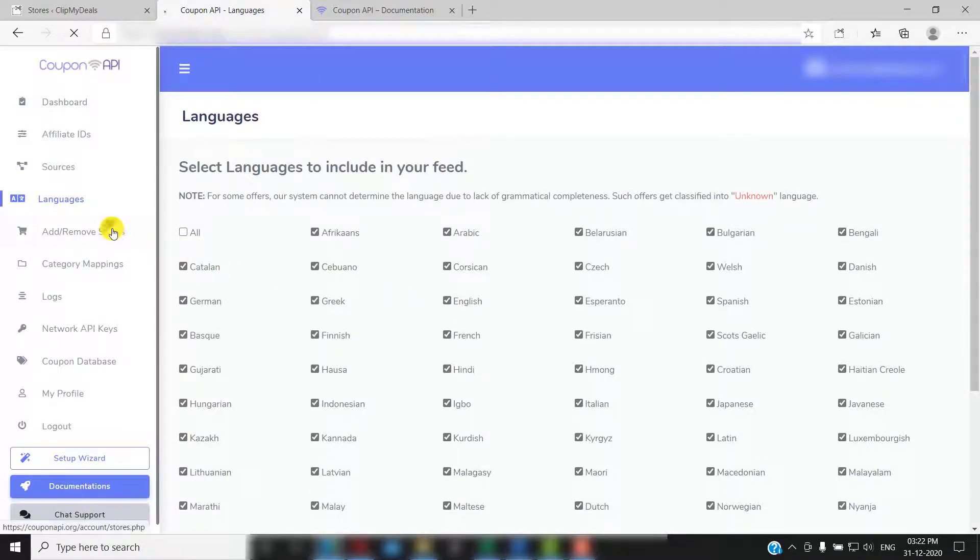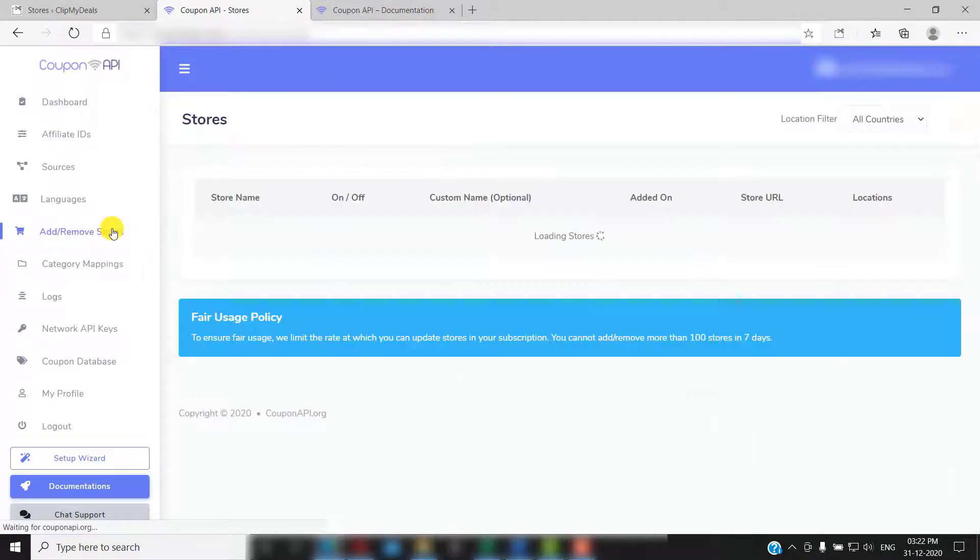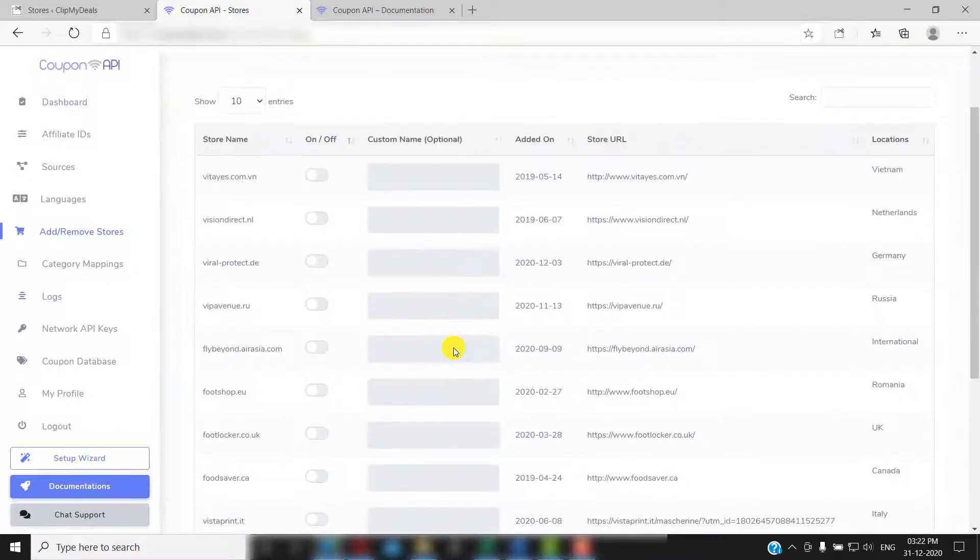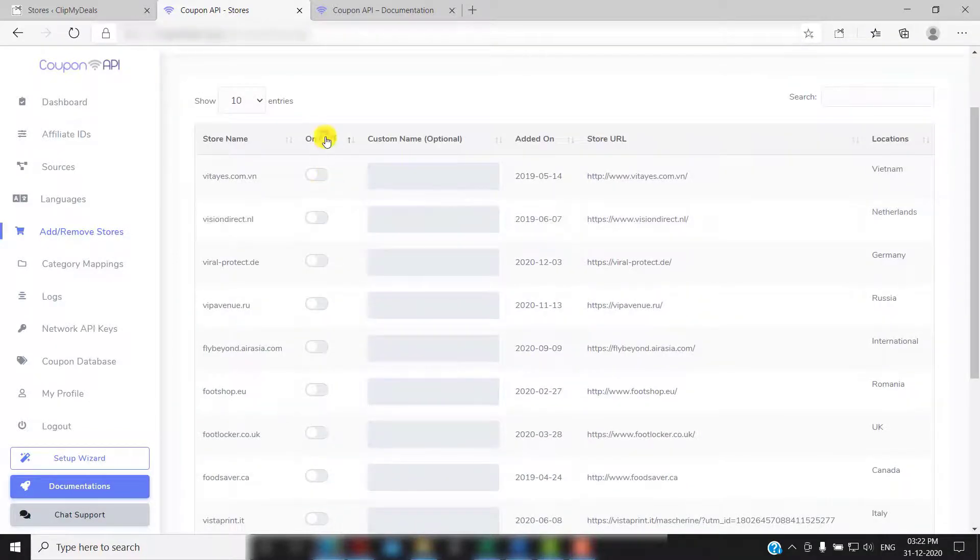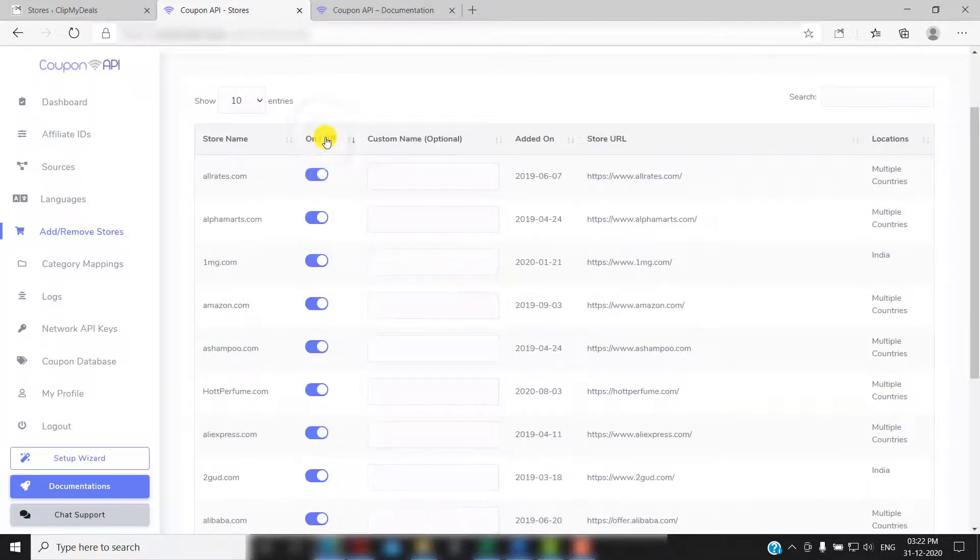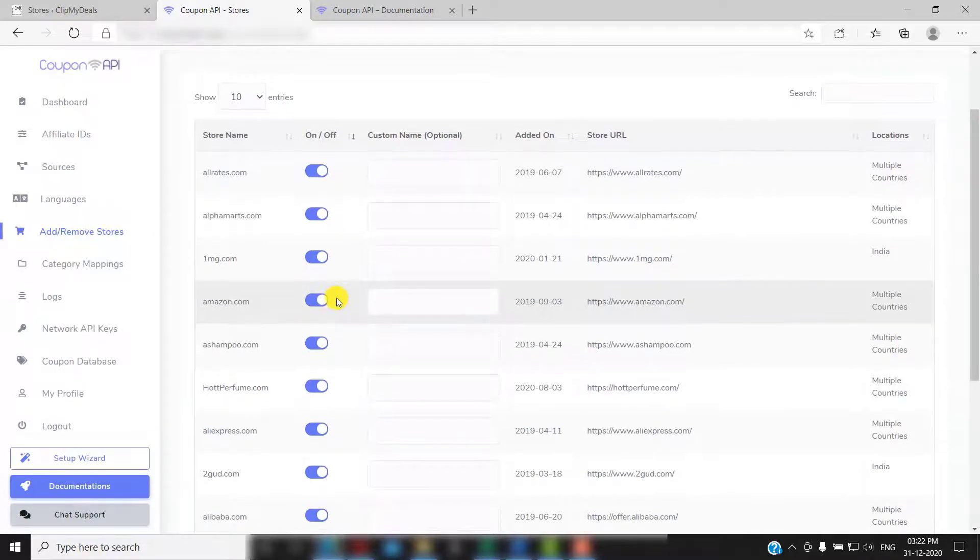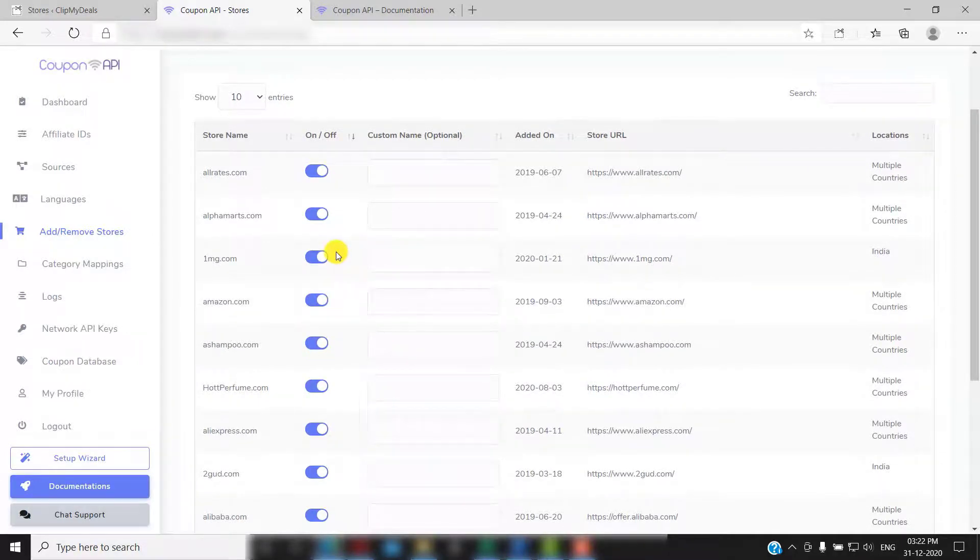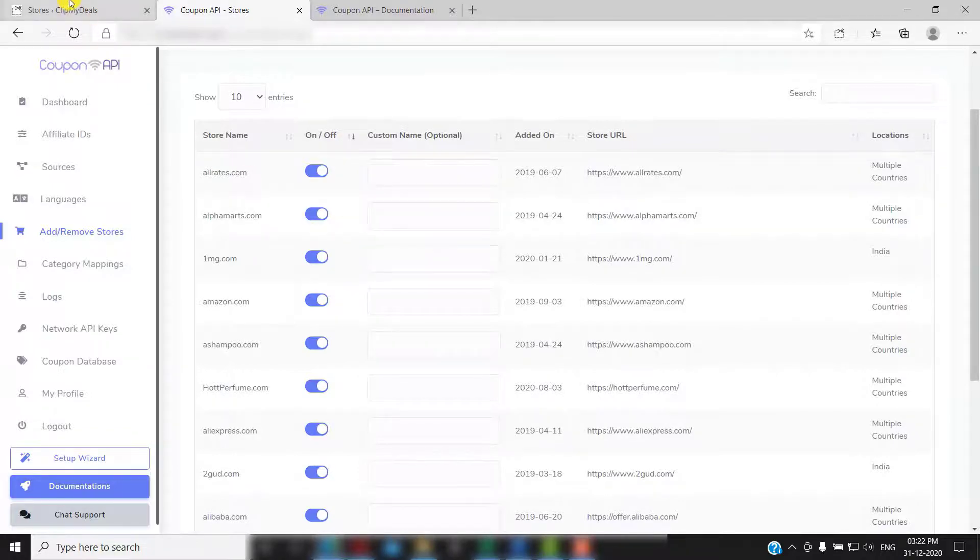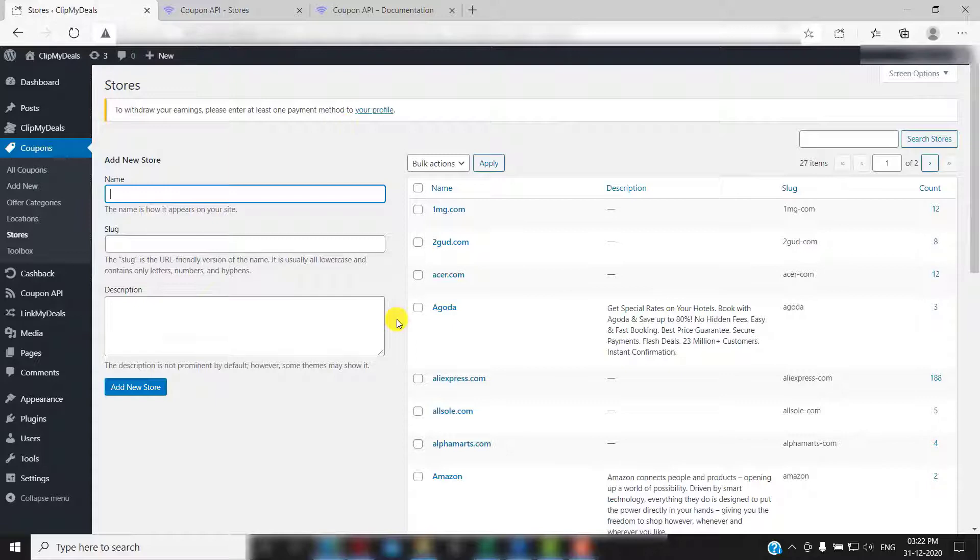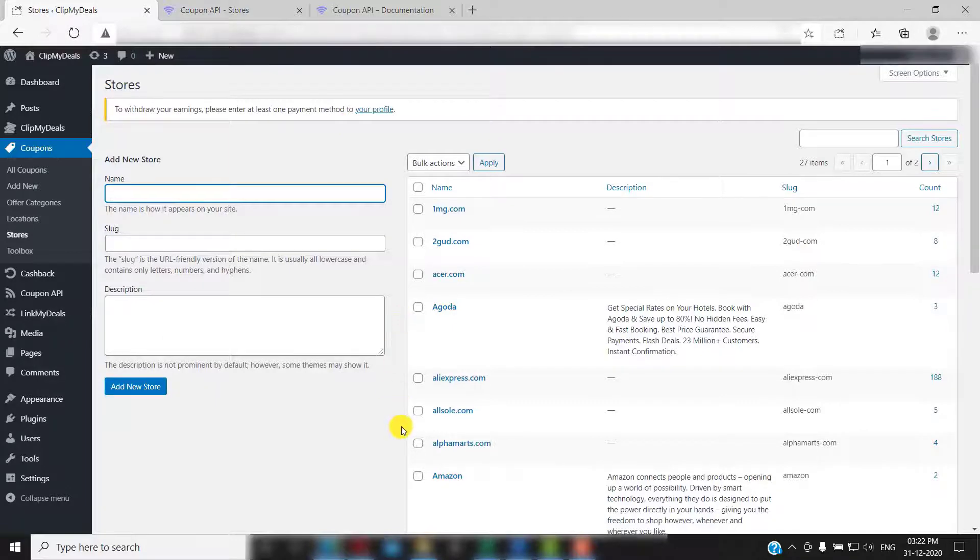Now click on add remove stores. You can just click on this toggle to add or remove that particular store. Offers for that store will not be pulled. Also, if you have already created some stores on your website, you can map them to your existing stores from here. Let's take amazon.com for example.